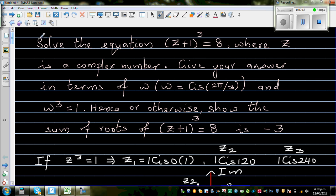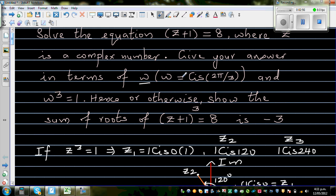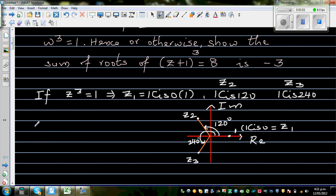We want to write the answer in terms of w, where w is given to be cis(2π/3), which equals cis 120 degrees. Since π radians is 180 degrees, 2×180÷3 = 120. So w = cis 120.